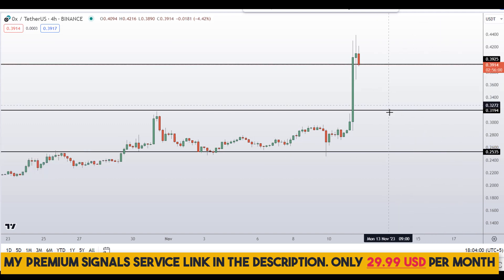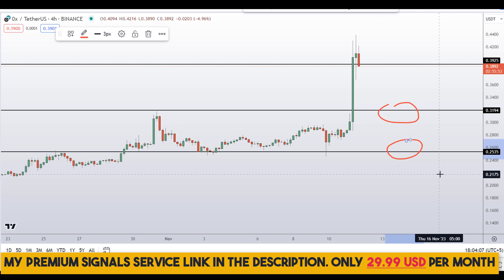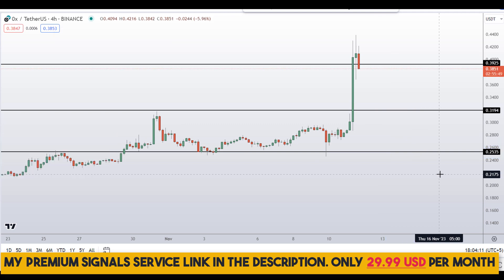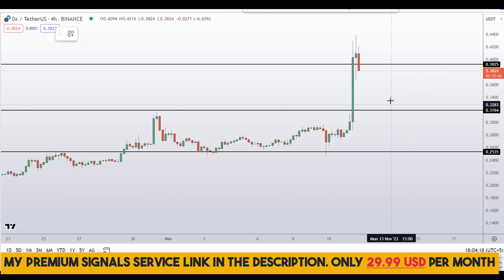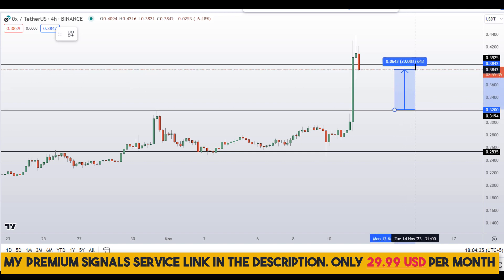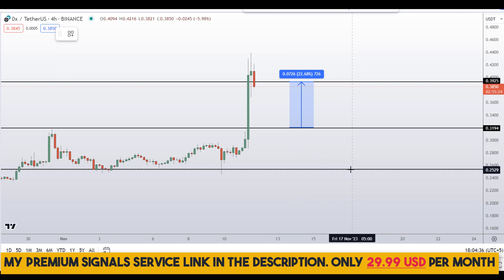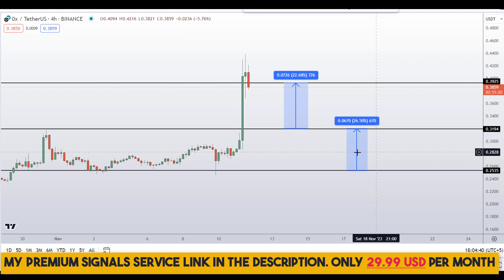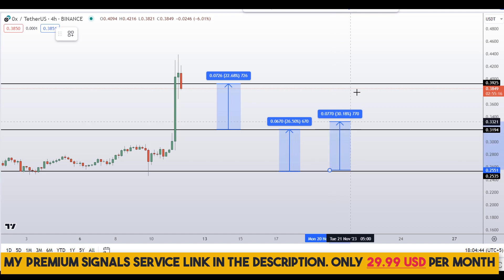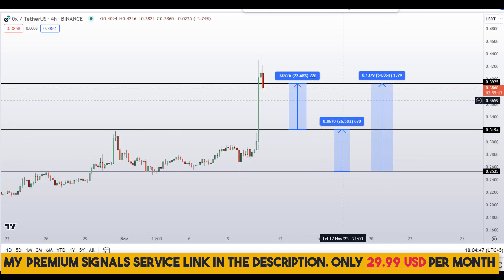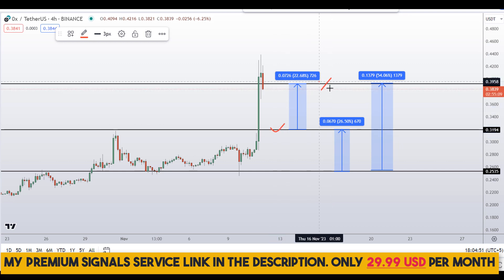These are the two levels — around 32 cents and around 25 cents — where I'll be looking to buy. If the entry makes sense, I will issue a buy alert with an exact entry price, take profit price, and updates in my private Telegram signal service. If you buy at the 32-cent level, you can target the next resistance area for around 22% gains. From the 25-cent level, you can target around 26% gains, or the highest of that region for around 54% gains. Note that these entry and exit areas are not precise and could change according to market conditions.